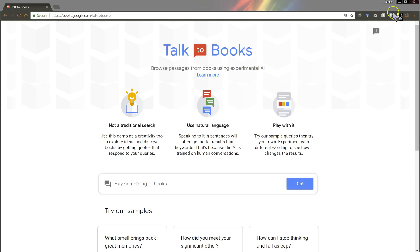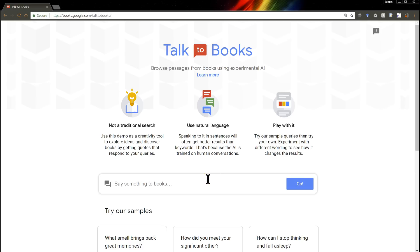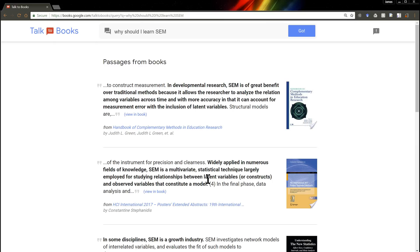So for example, we can ask it something like, here's something relevant to my channel. Why should I learn SEM? And it'll search through all the books, all 600,000 or however many it is, and find the sentences that it thinks will be the next best response in dialogue to this conversation.